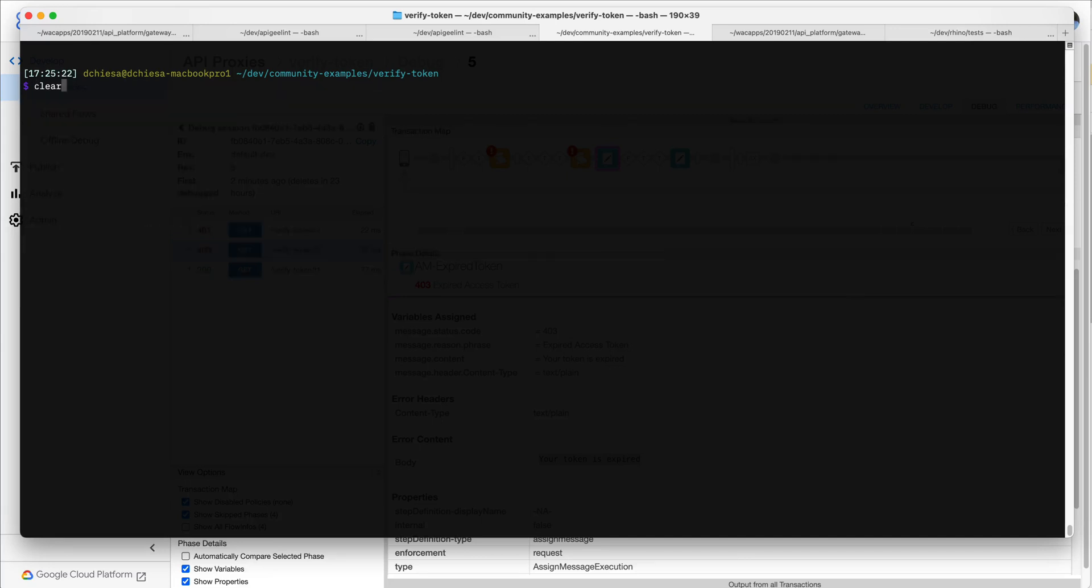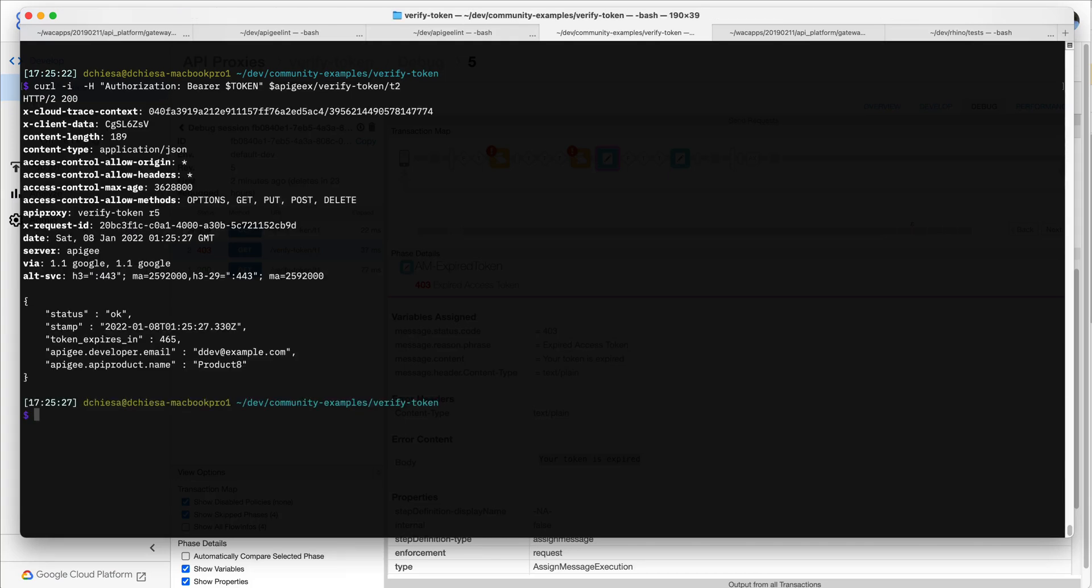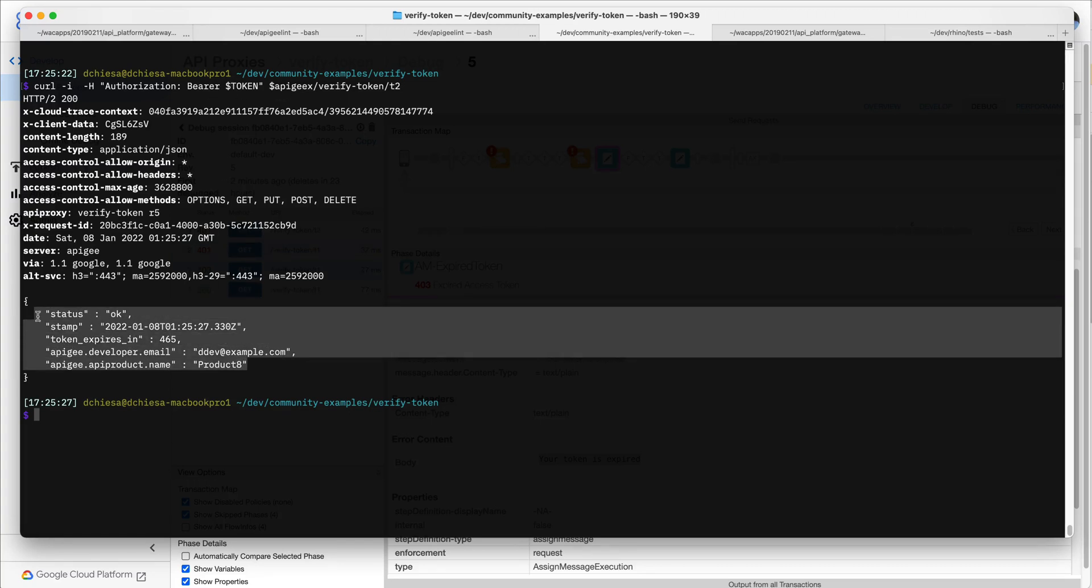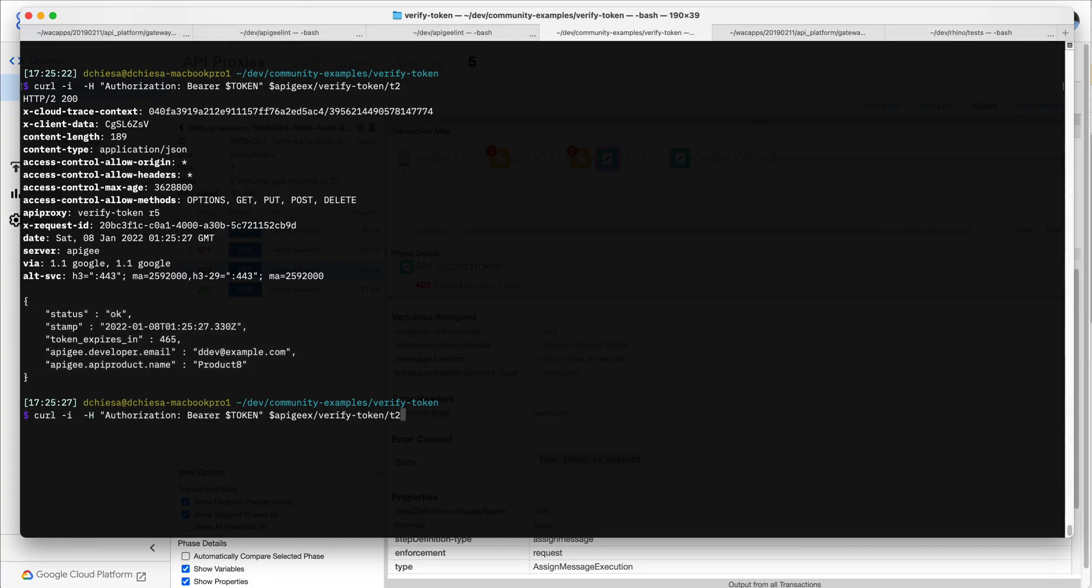So let's try those cases now with the second flow, and that's the case where continue on error is true. So if I send in the good token, same thing happens. I have a good token, I get a good response. There's no fault, so continue on error is irrelevant.